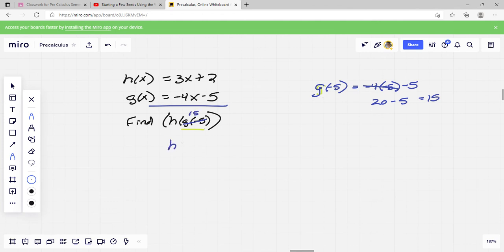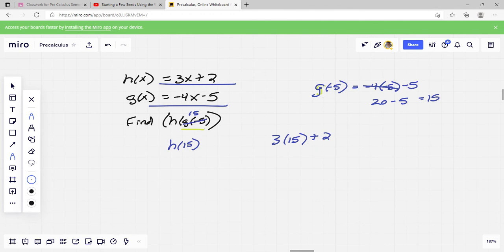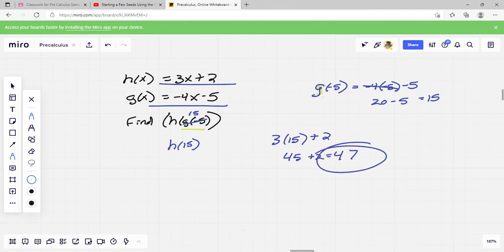Now I need h of 15. I plug 15 into the h function: 3 times 15 plus 2 equals 45 plus 2 equals 47. So h of g of negative 5 equals 47.